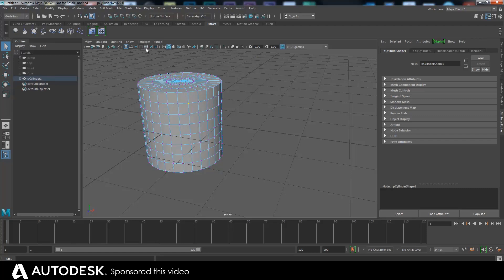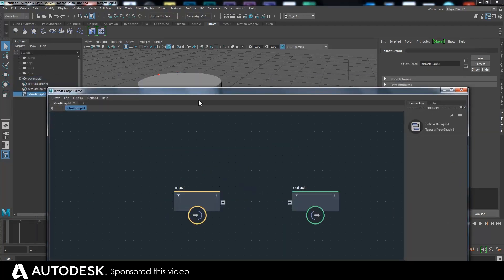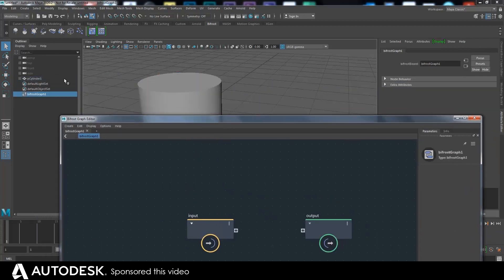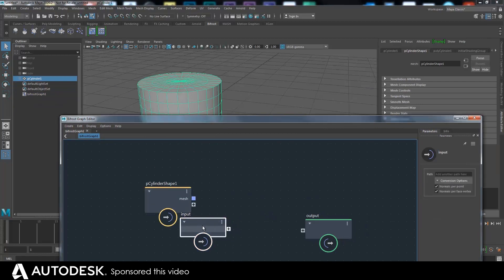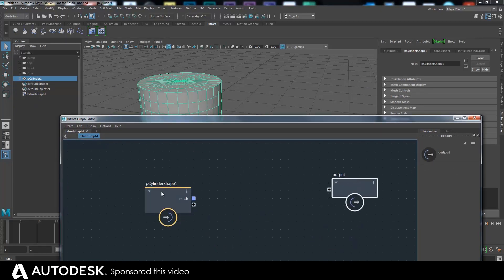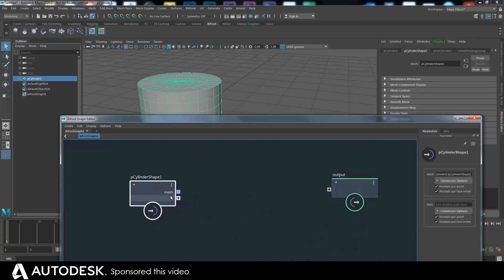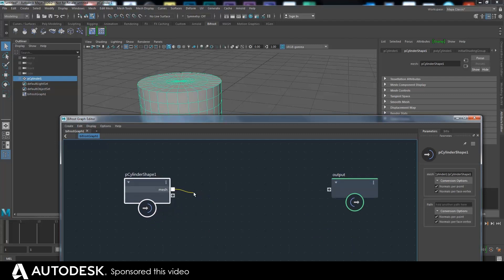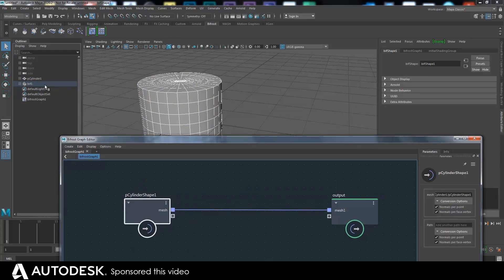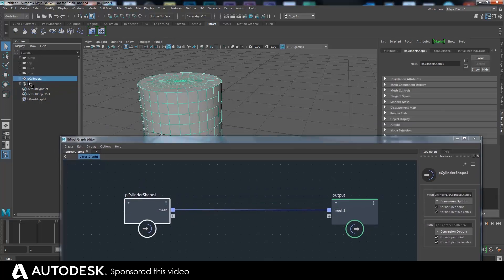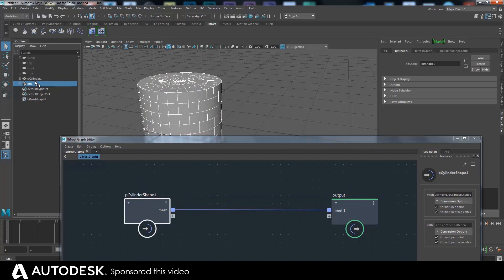What Bifrost allows you to do — so if I start a Bifrost graph here — is bring objects into Bifrost. That allows other stuff as well, but you can bring objects into Bifrost and it appears here as a mesh, and then you can do stuff to it and output it. The output is a Bif, which is just the output object.